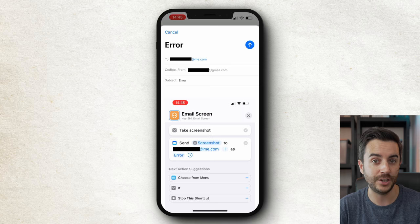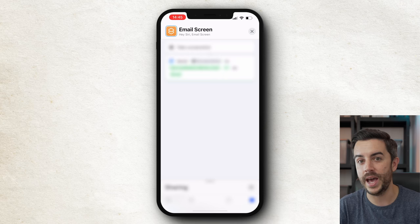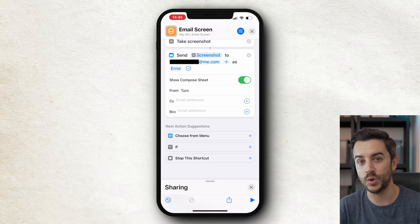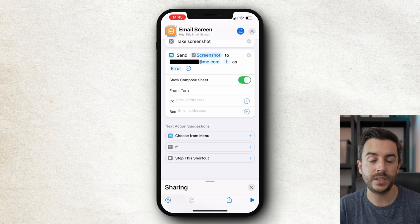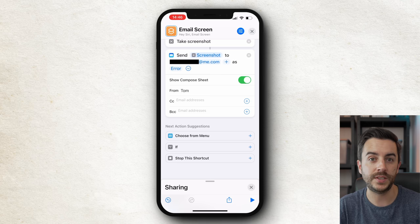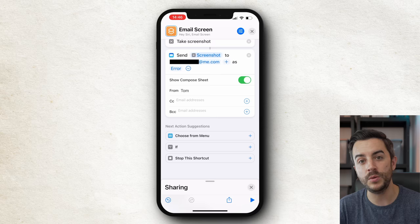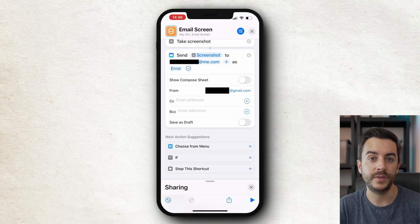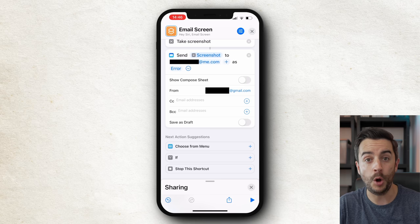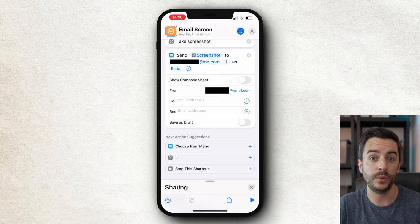I'm going to tap on the down arrow to bring up some options. In the From field I'll type my name. You can also see CC and BCC fields for adding additional recipients. The important setting for us is Show Compose Sheet — if that's toggled on, the shortcut will compose the email but show it to you for manual approval before sending. We don't want that, so I'm going to toggle it off. Notice that when I do that, we then have to choose which email account to send the email from, which I'll now do. So we now have a shortcut that will take a screenshot, input it into an email, populate the subject, and send it to a chosen email address from a chosen account. That's essentially everything — I think we're good to go.